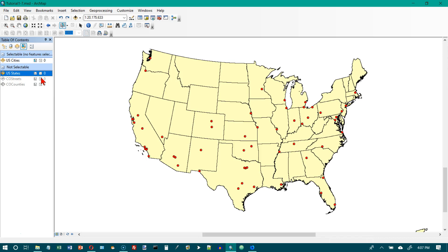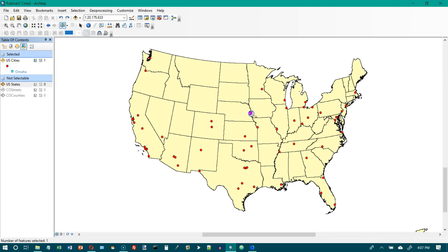We're on number five. Click the Select Features button and click a city. Let's do the Select Features button. We'll click on Omaha here. Omaha turns amethyst, but none of the surrounding states do.